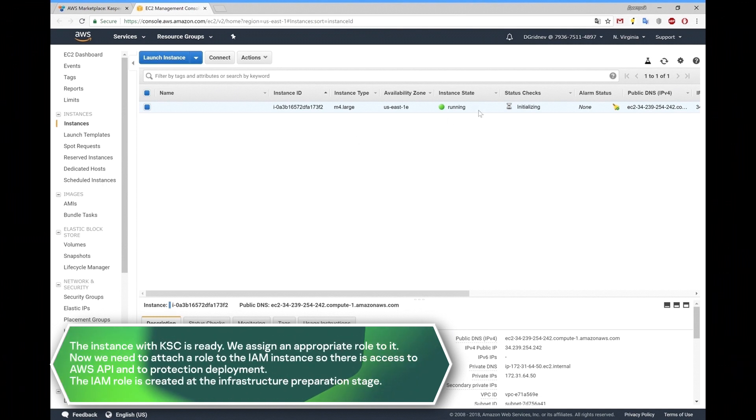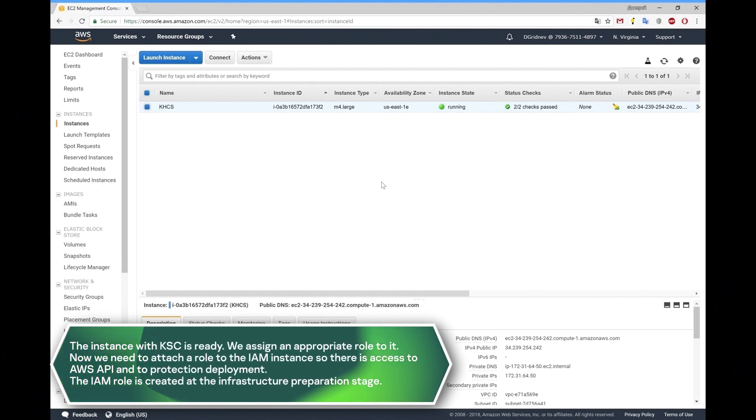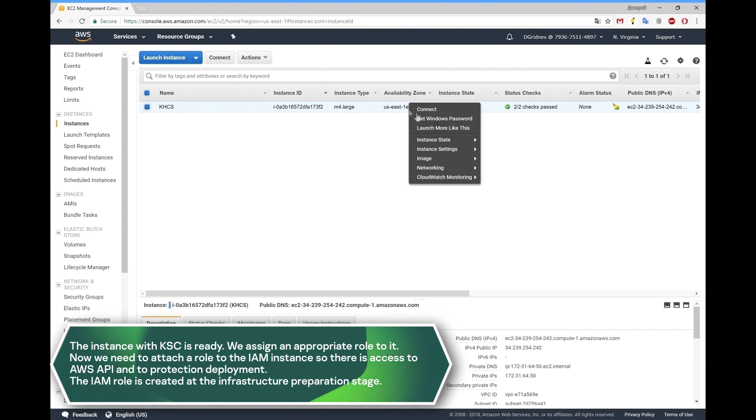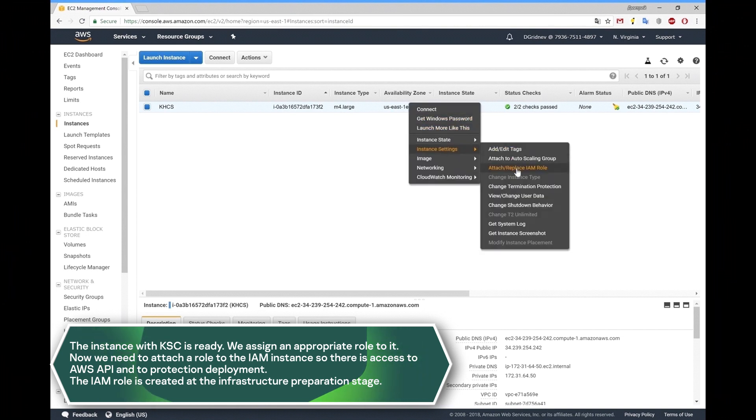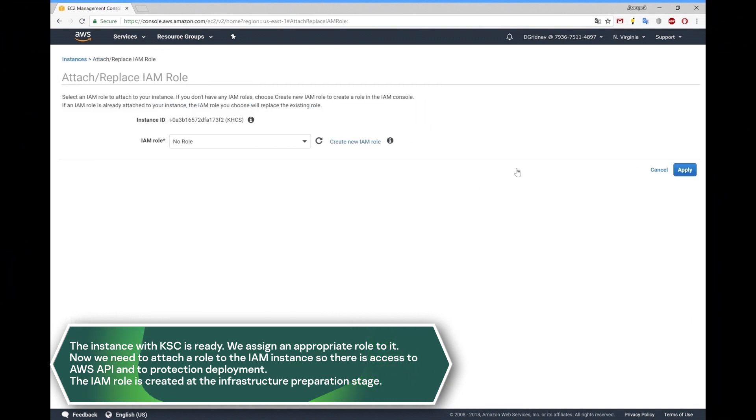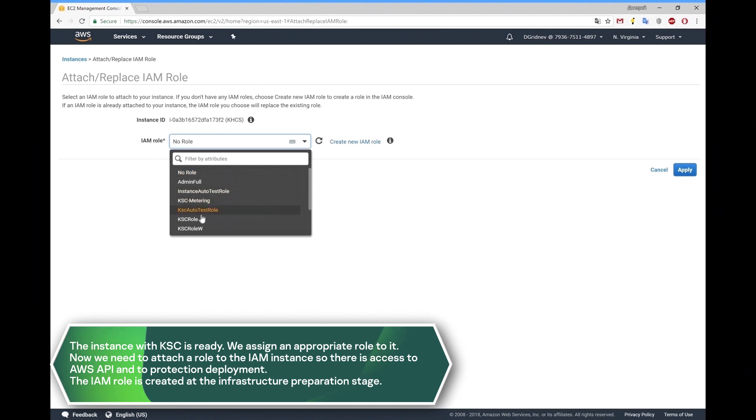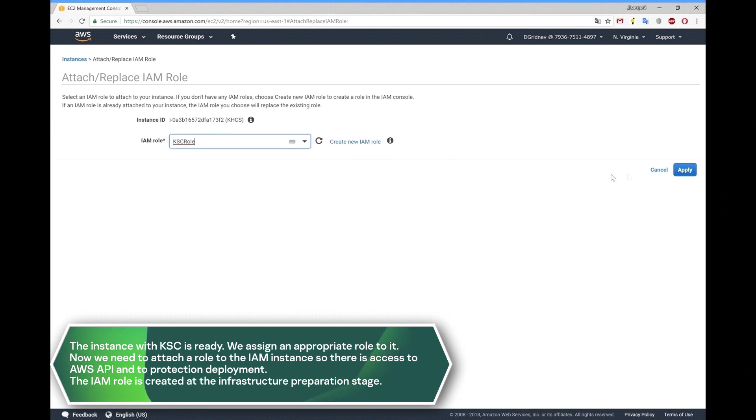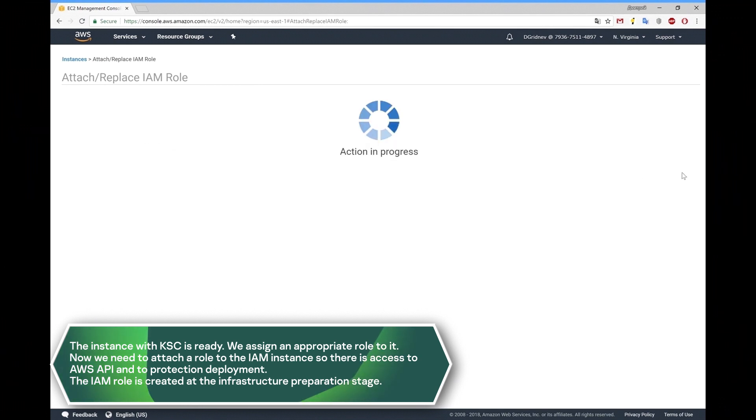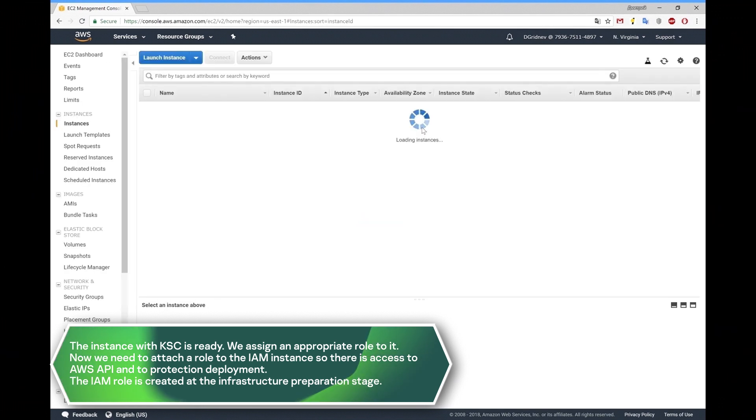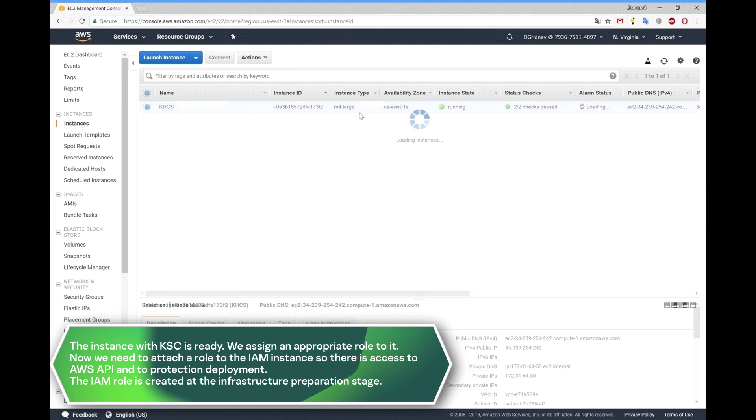The instance with KSC is ready. Now we need to attach a role to the instance so there is access to the AWS API and to protection deployment. The IAM role is created in the infrastructure preparation stage.